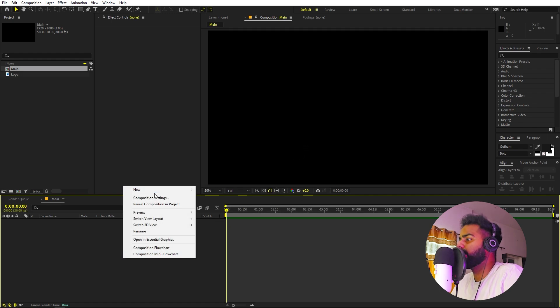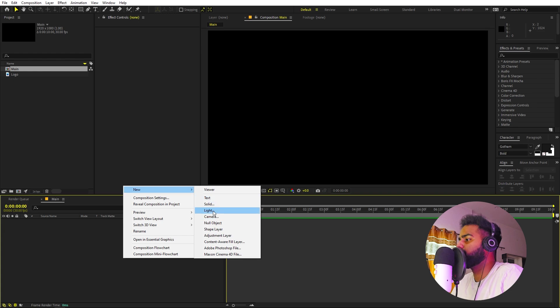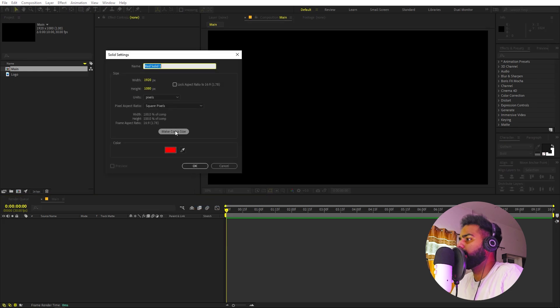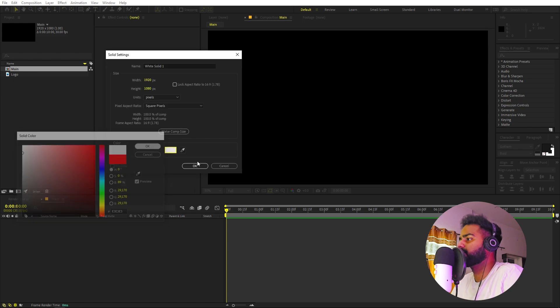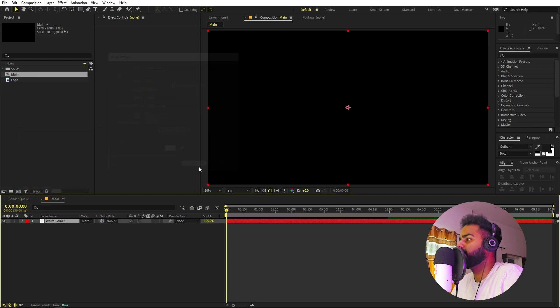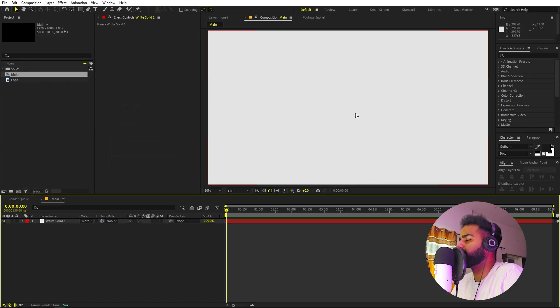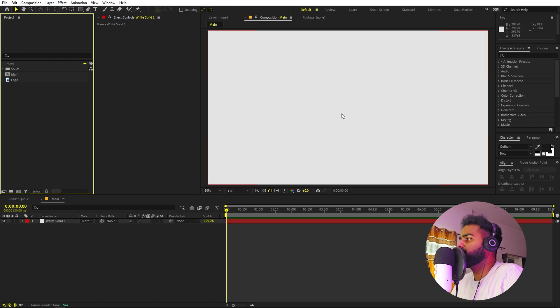Let's create a background. Right-click, New > Solid, and I'm going to make this a light white color. Click OK — now we have our background.